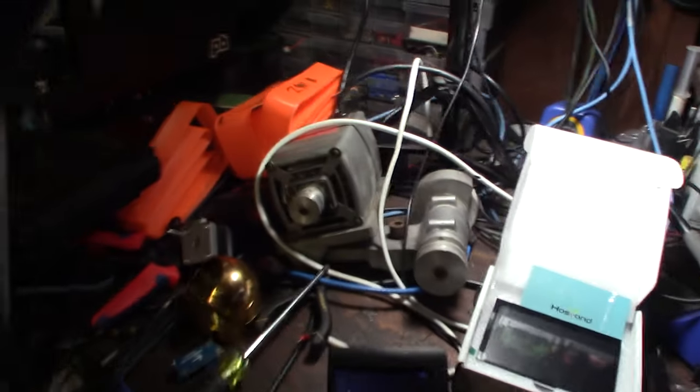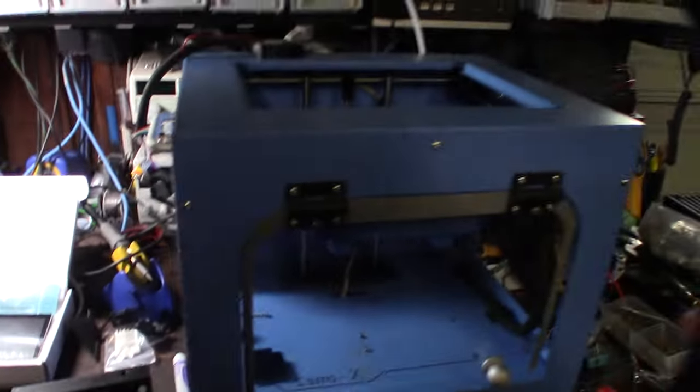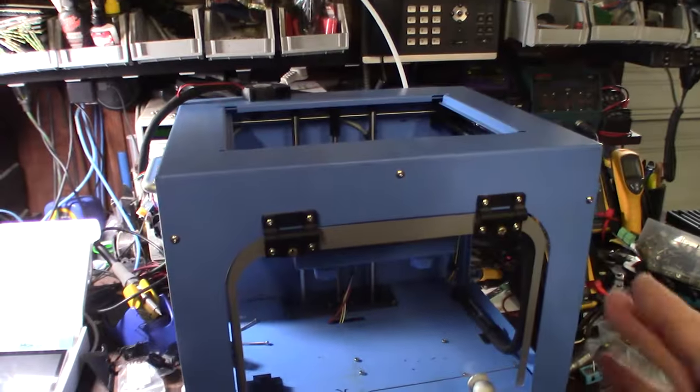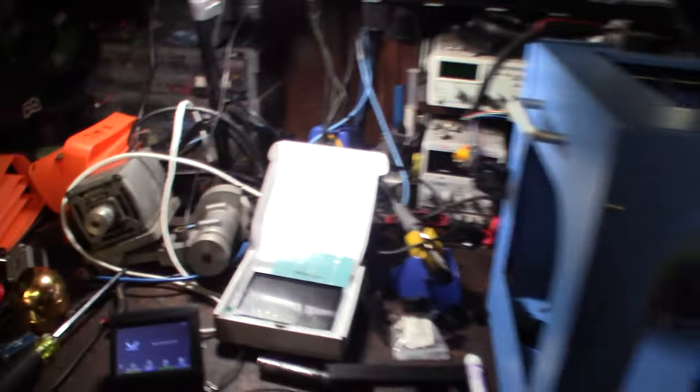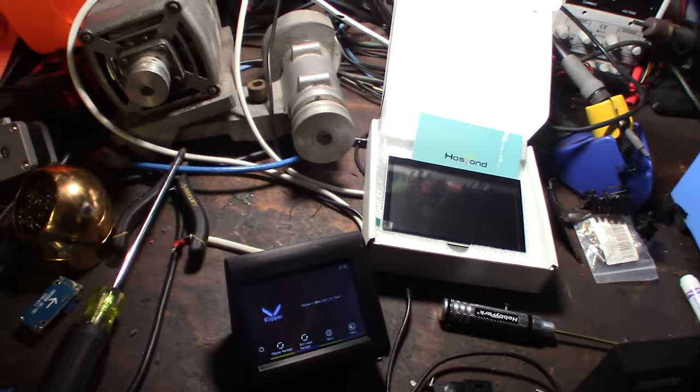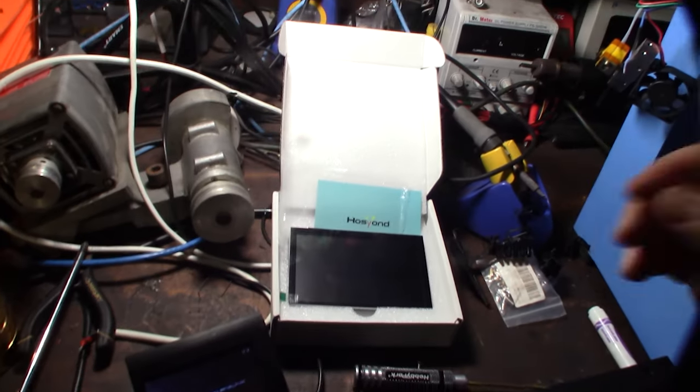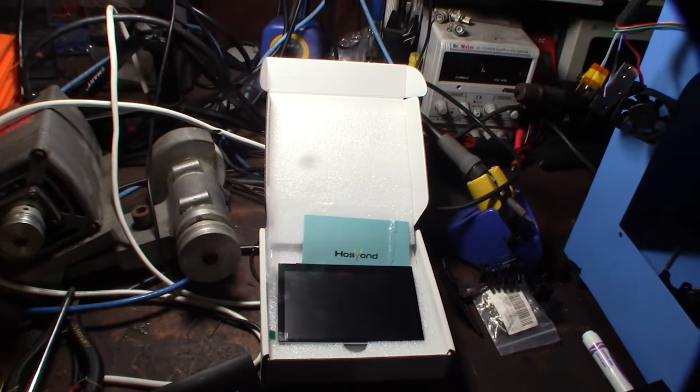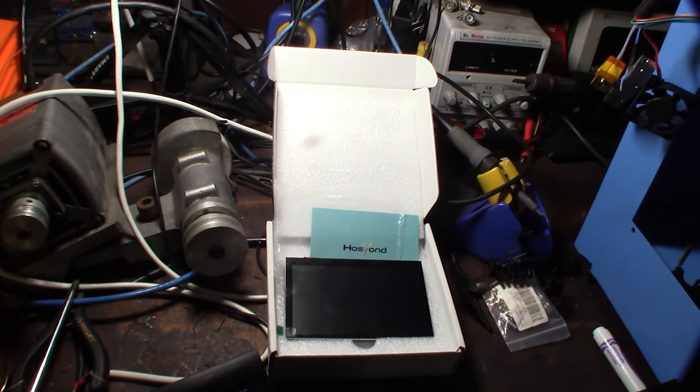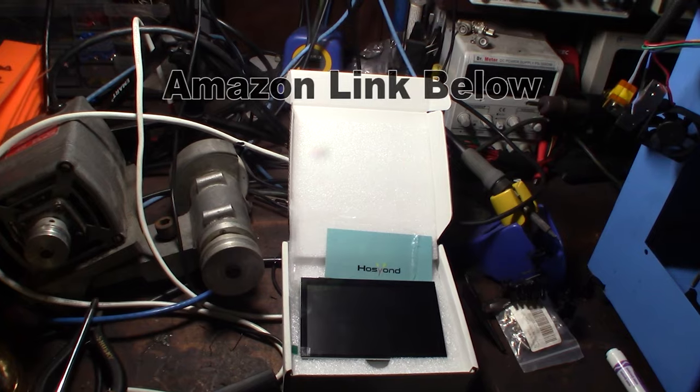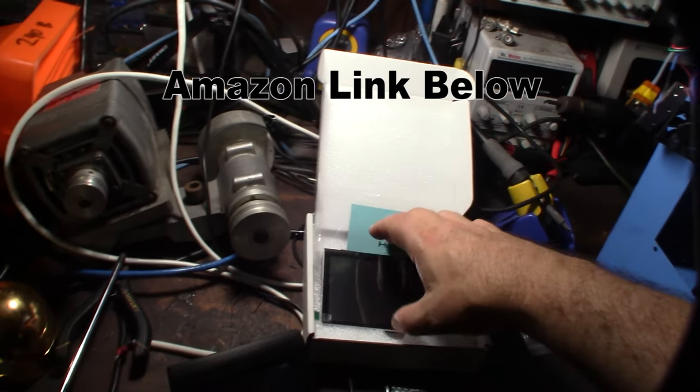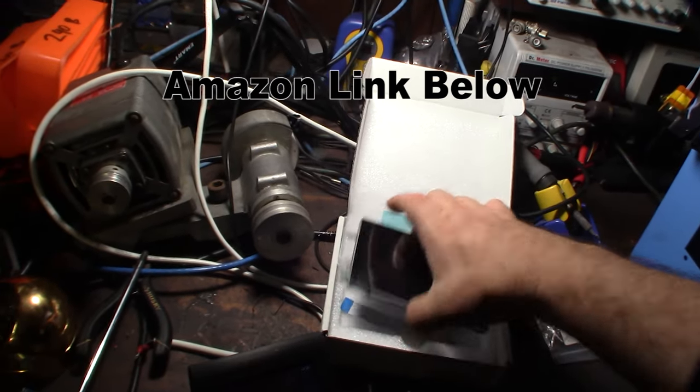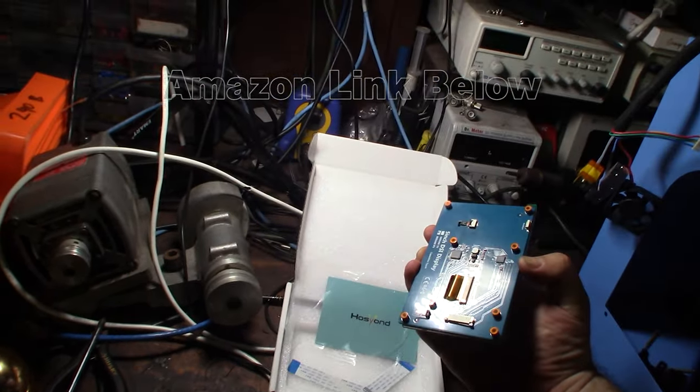Hey guys, I'm in the process of building an ABS printer and I wanted to possibly upgrade the screen. I was looking on Amazon and I saw this screen on sale for $27. It's a 5-inch DSI capacitive touchscreen for Raspberry Pi.